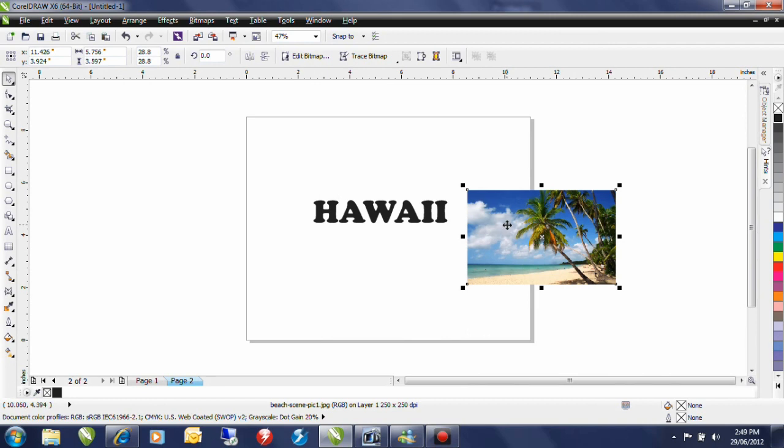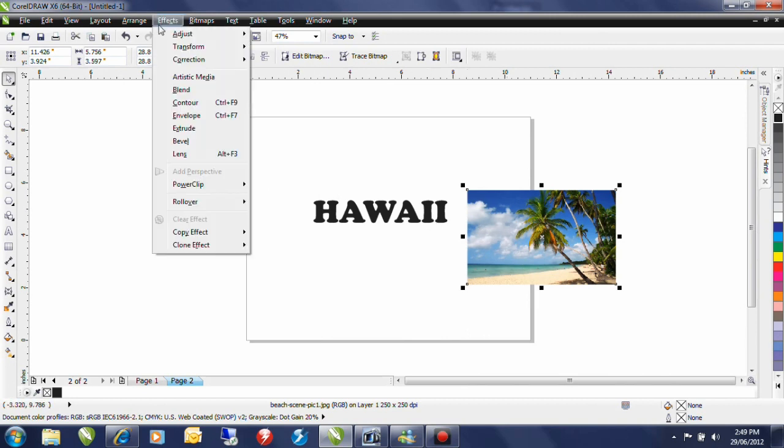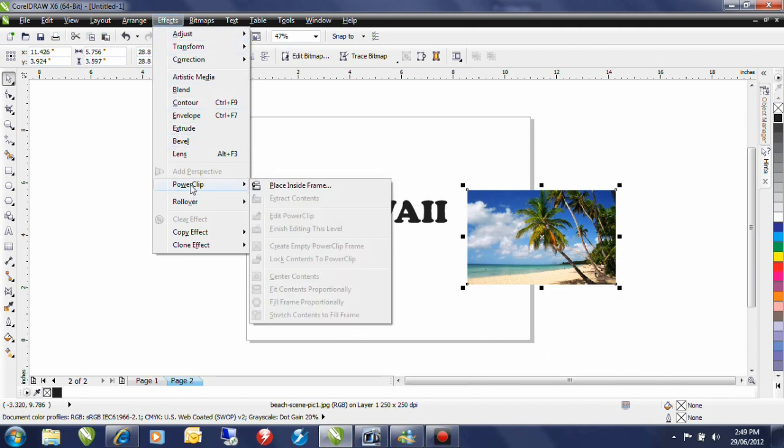Now in order to PowerClip this inside the piece of text, from the effects menu I go down to PowerClip and I select place inside frame. In earlier versions than CorelDRAW X6 it was place inside container.